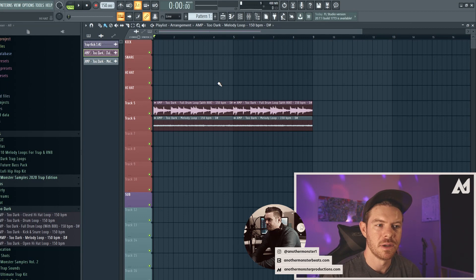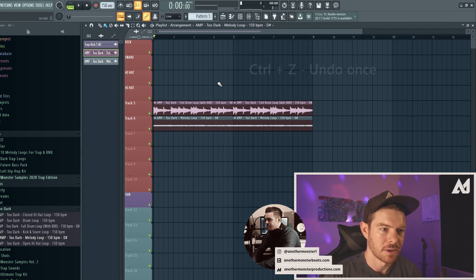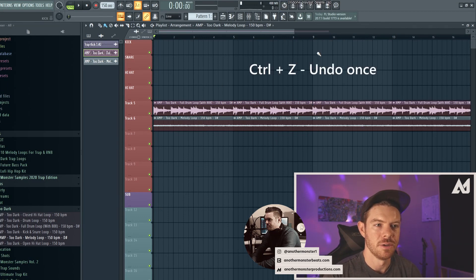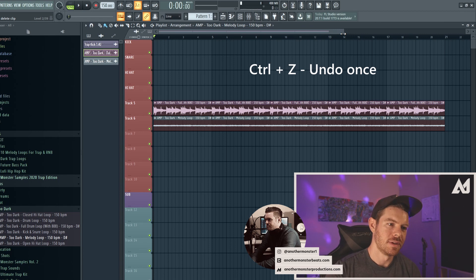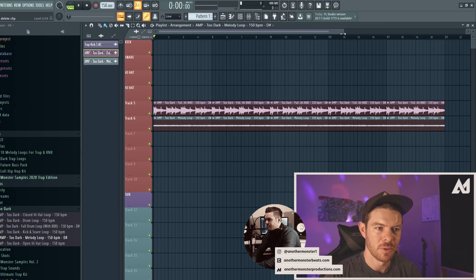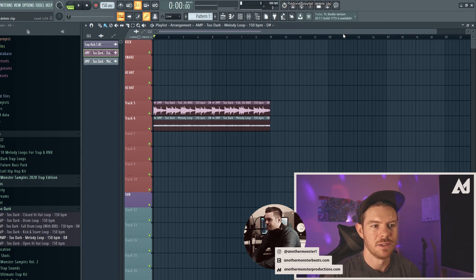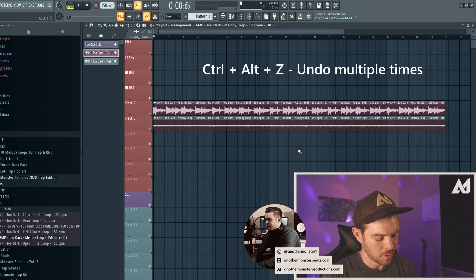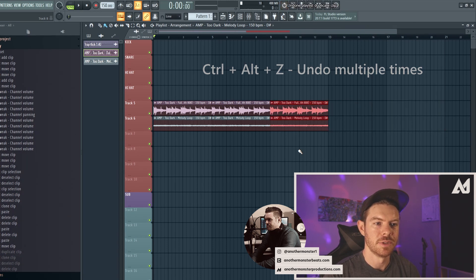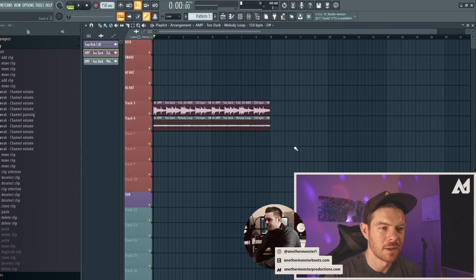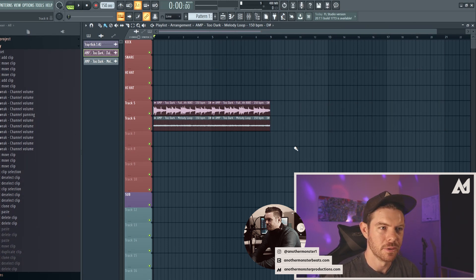And keep in mind, all of the shortcuts I just showed you also work within the piano roll as well. Now, I just deleted a bunch of those clips, but let's say I want to bring them back. I can hit Control+Z to undo and that will undo one instance of what I just did. If I hit it again to try and undo multiple things, it just goes back to the original, so it's like undoing the undo. So if I hit Control+Alt+Z, I can undo multiple times. And I can also do that in the channel rack or the piano roll.